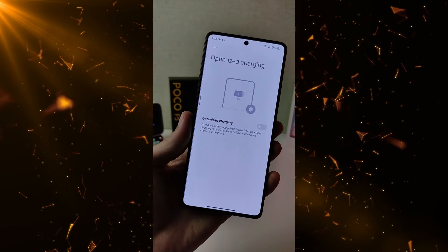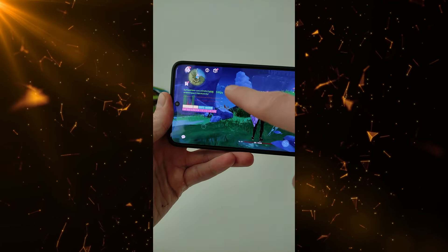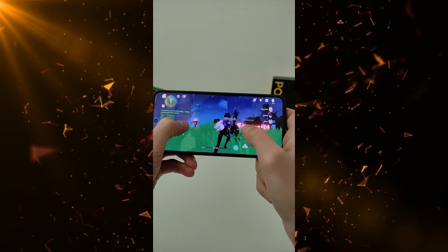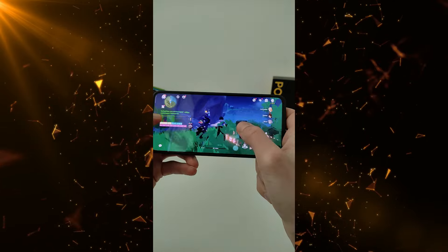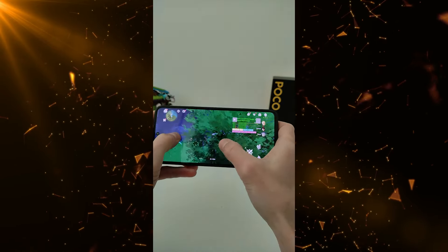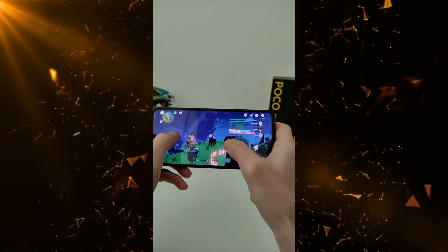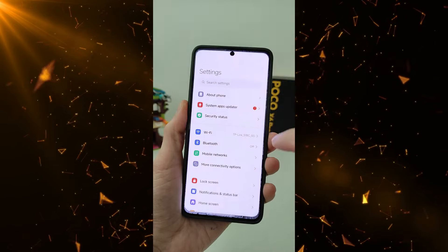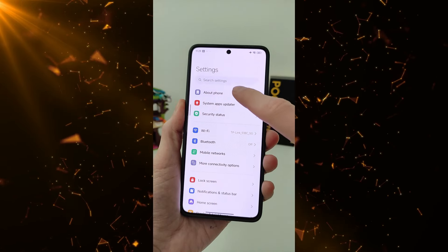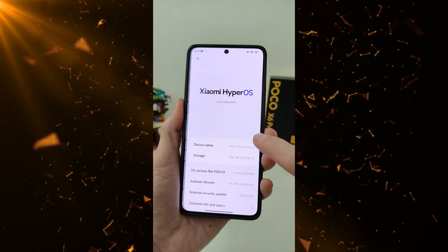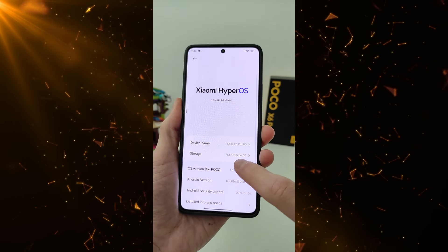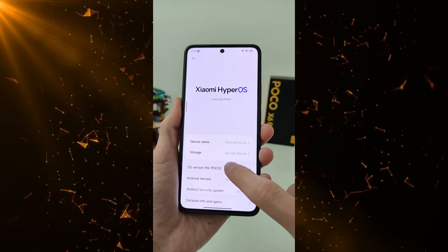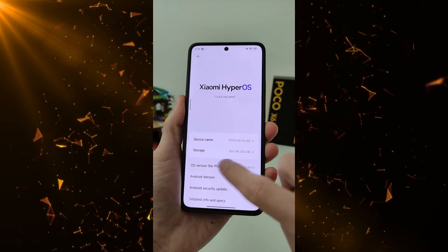New feature: how to view Game FPS, Hertz, and Temperature on Xiaomi, Redmi, and Poco smartphones — no app installation required. Go to Main Settings, then About Smartphone, find OS Version, and press it many times to access the instructions.